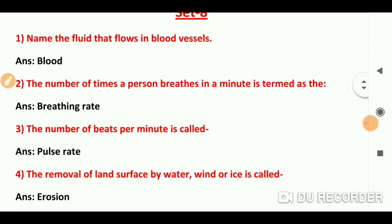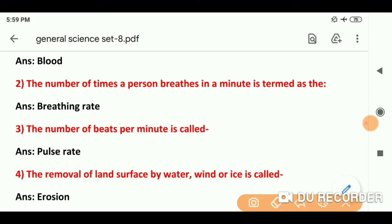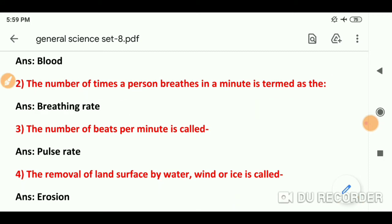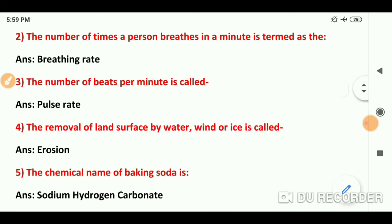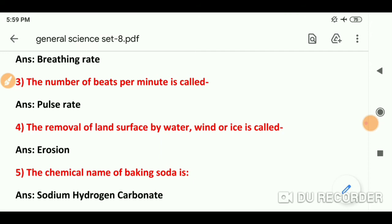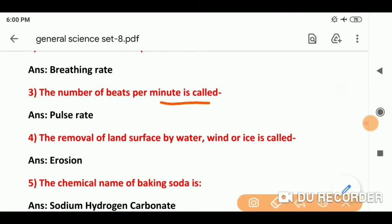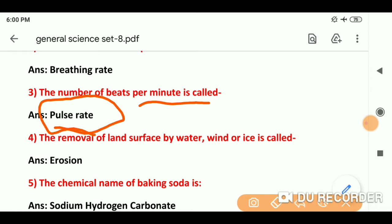Question number 2: The number of times a person breathes in a minute is termed as — कोई आदमी एक minute में कितनी बार सांस लेता है, उसको breathing rate बोलेंगे. Question number 3: The number of beats per minute — जितनी beats per minute होती उसको pulse rate बोलते हैं.